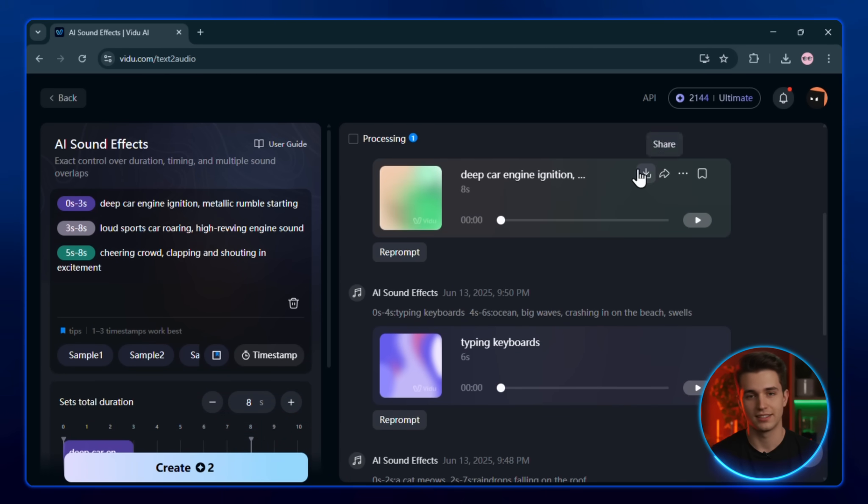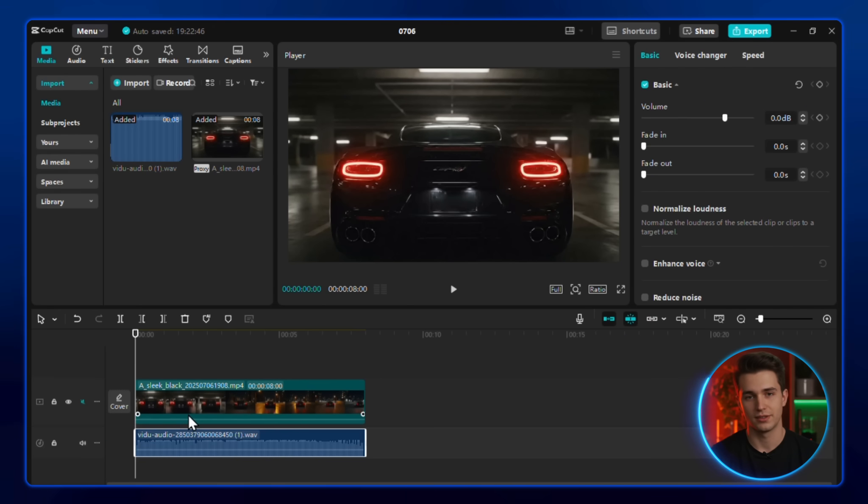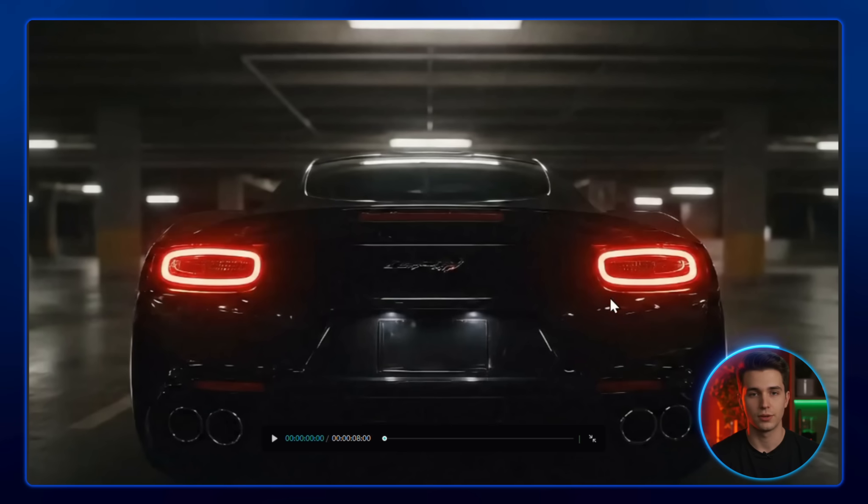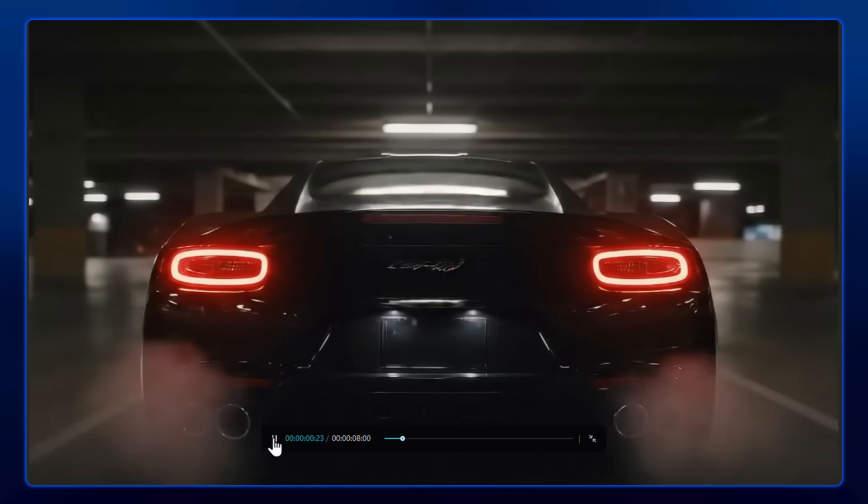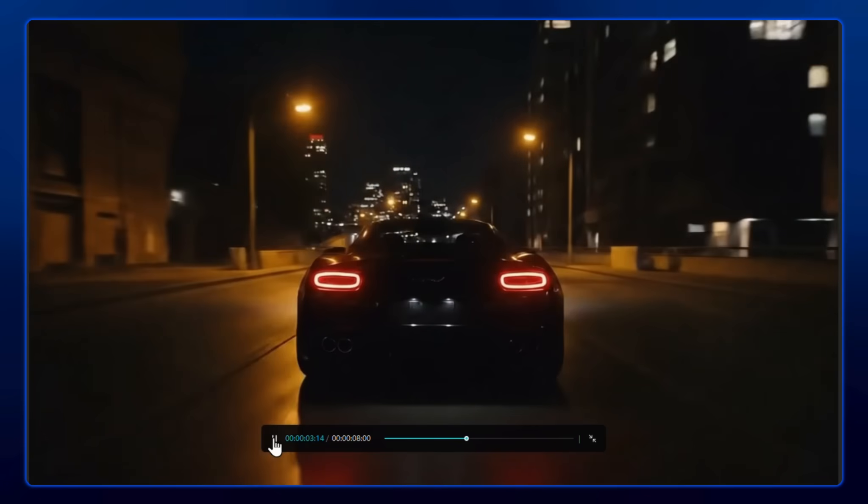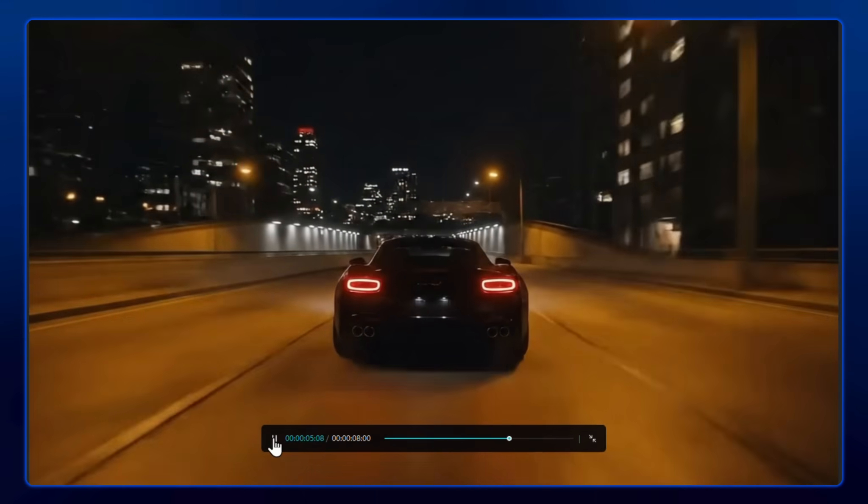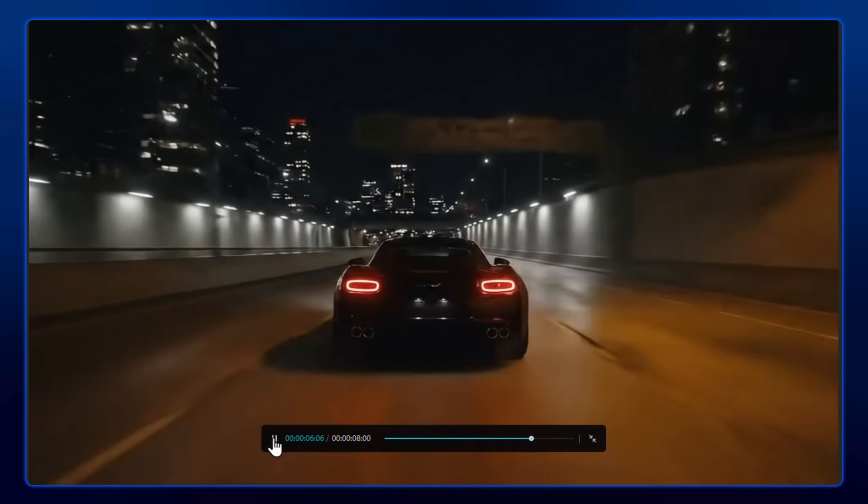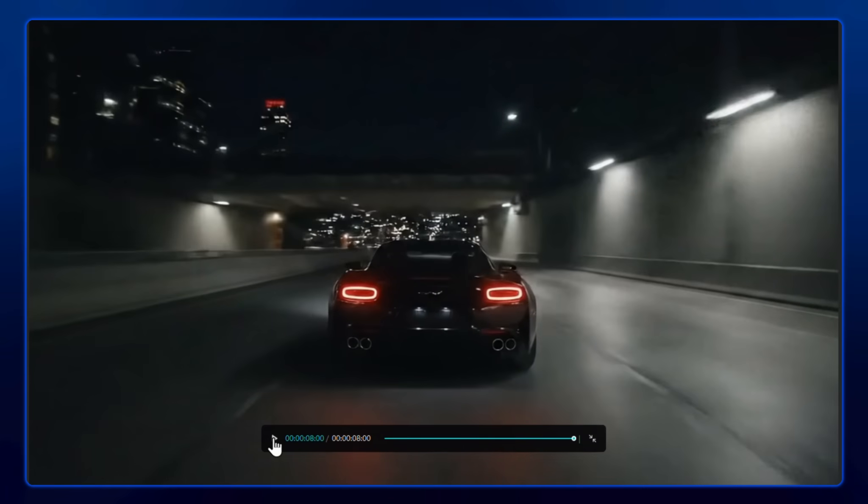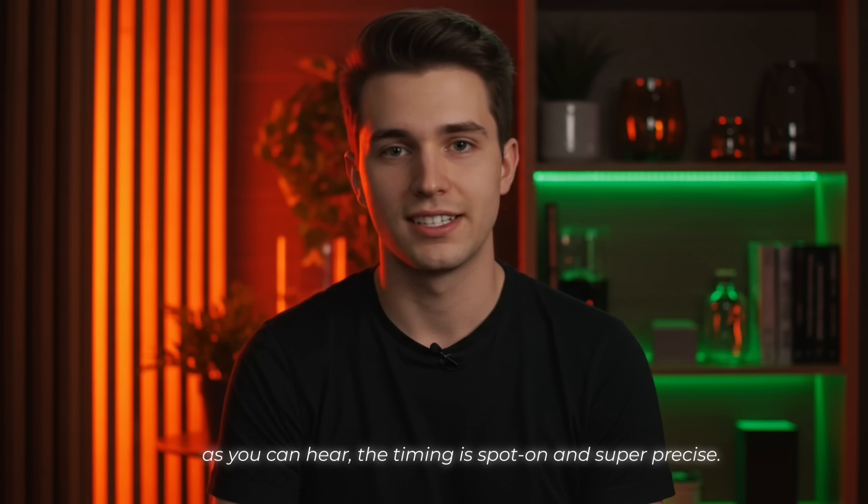Now, just download the file, open up your video editor, and place this sound right under your video track. Here's how it sounds when synced with the footage. And as you can hear, the timing is spot on and super precise.